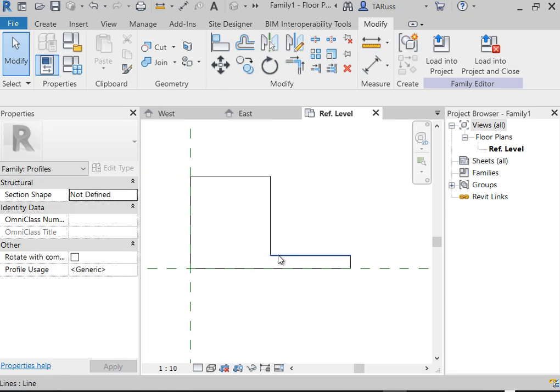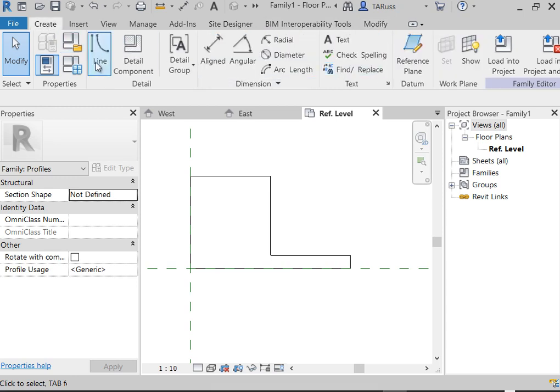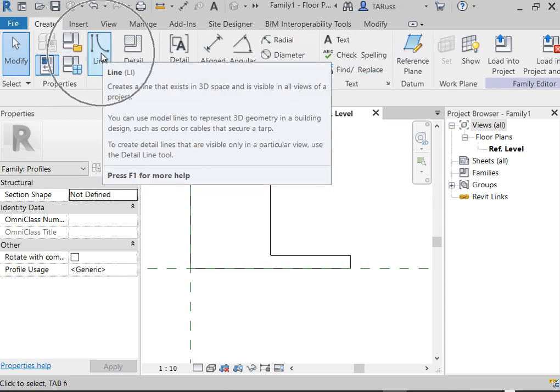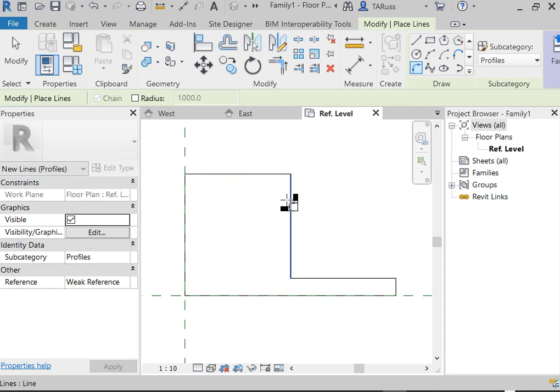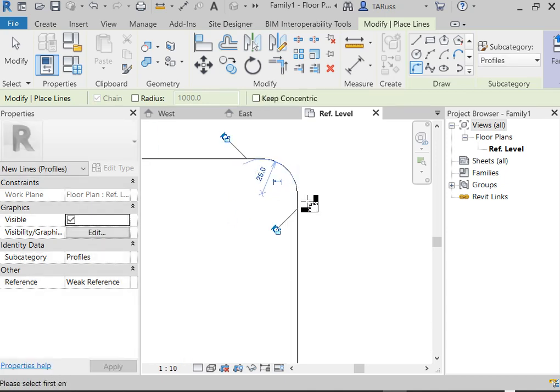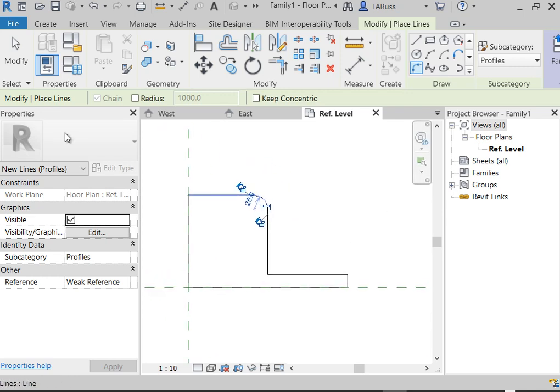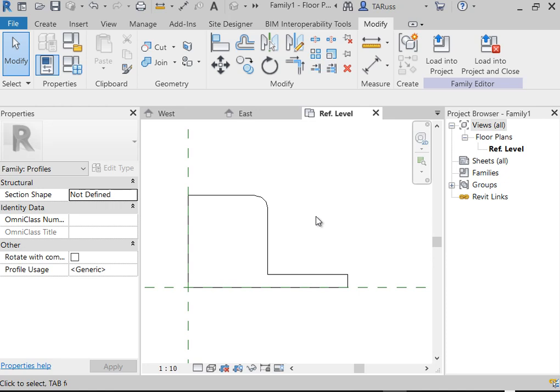I'll then go down 150mm, extend to the right again 150mm, then go back down to the green dotted line and close it off. The total length is 300mm, total height is 175mm. I've got a larger curved section and a lower part that's 150mm wide by 25mm tall — that will be the gutter. To add a bit more complexity, I'll activate the Line tool again to access the Fillet Arc and soften the top corner with a radius of 25mm.